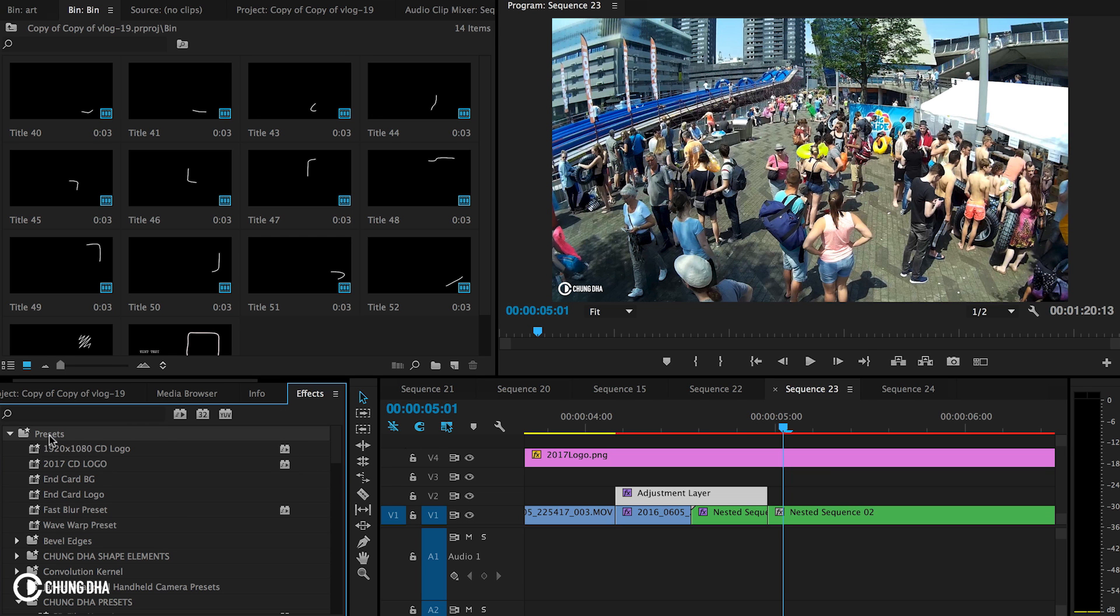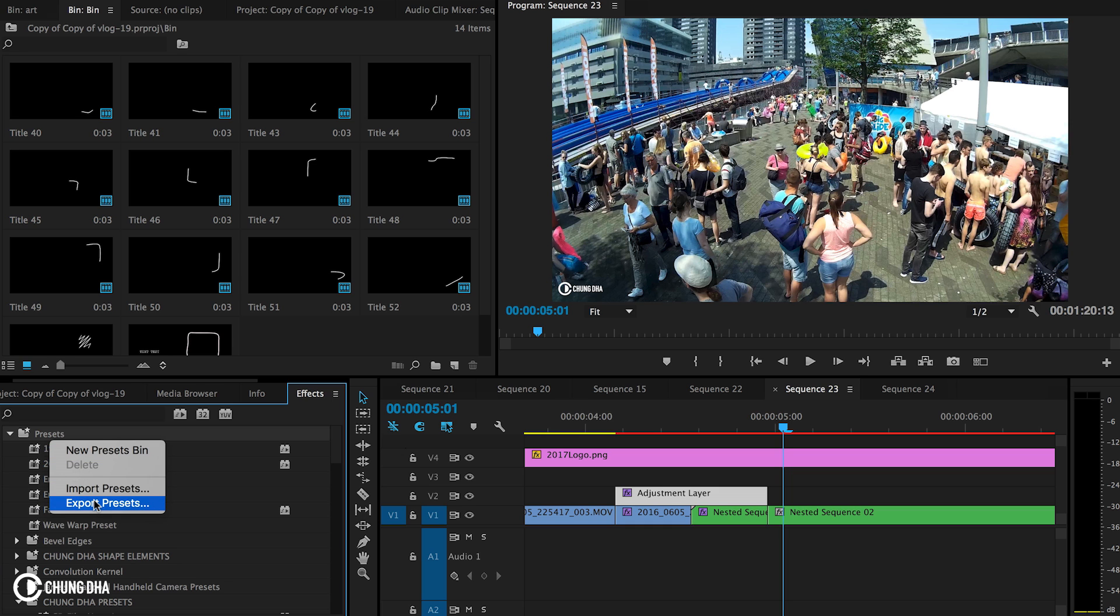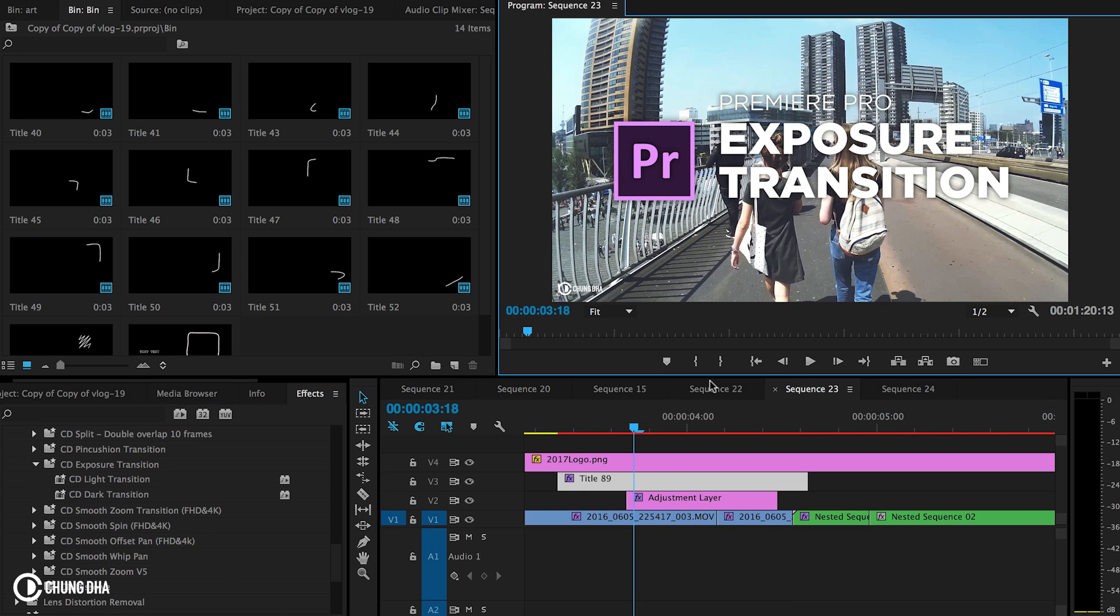Go to your effects tab. Right mouse click on the preset bin. And choose import preset and import the preset file.